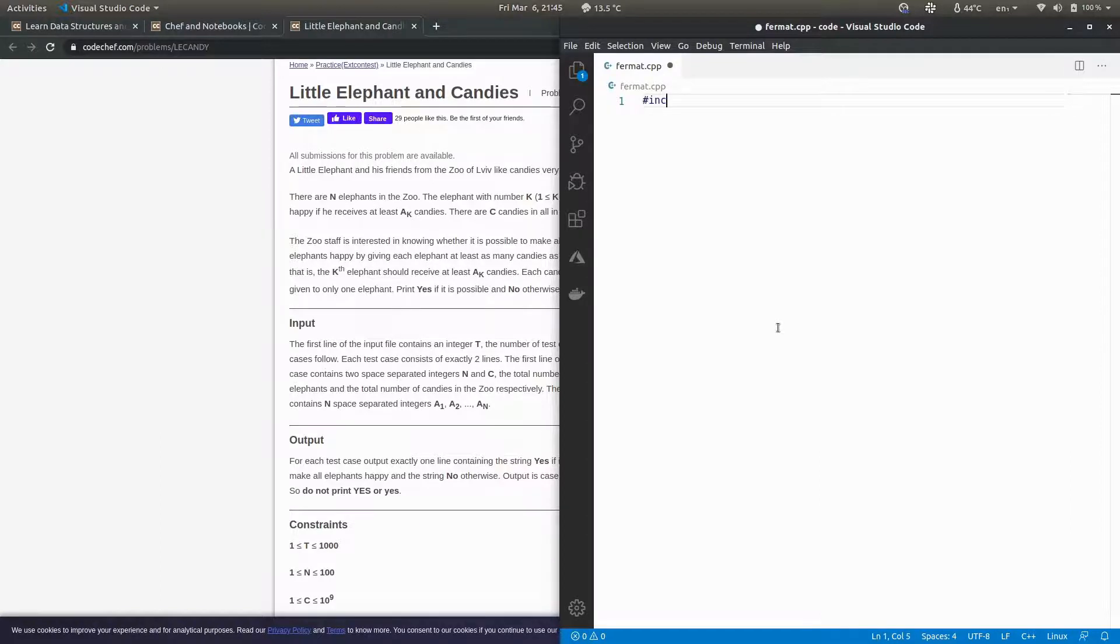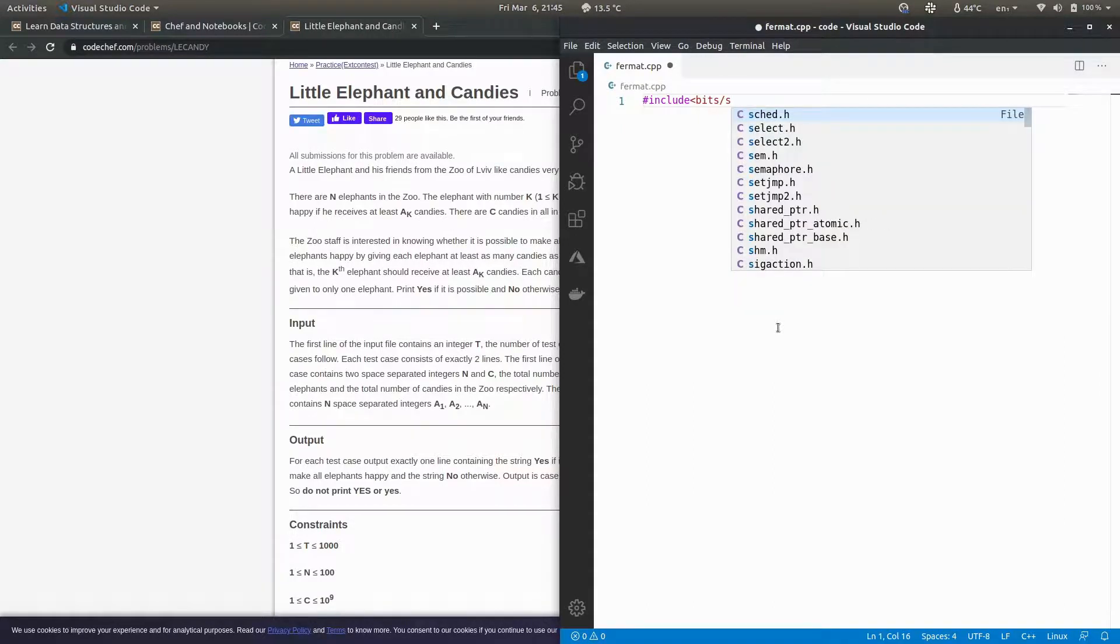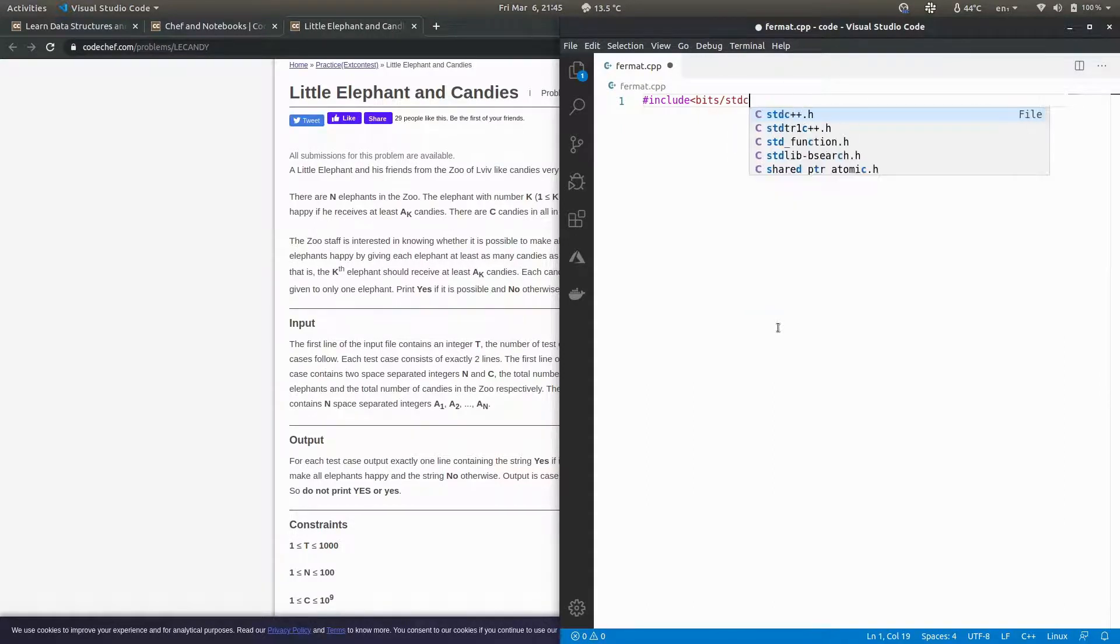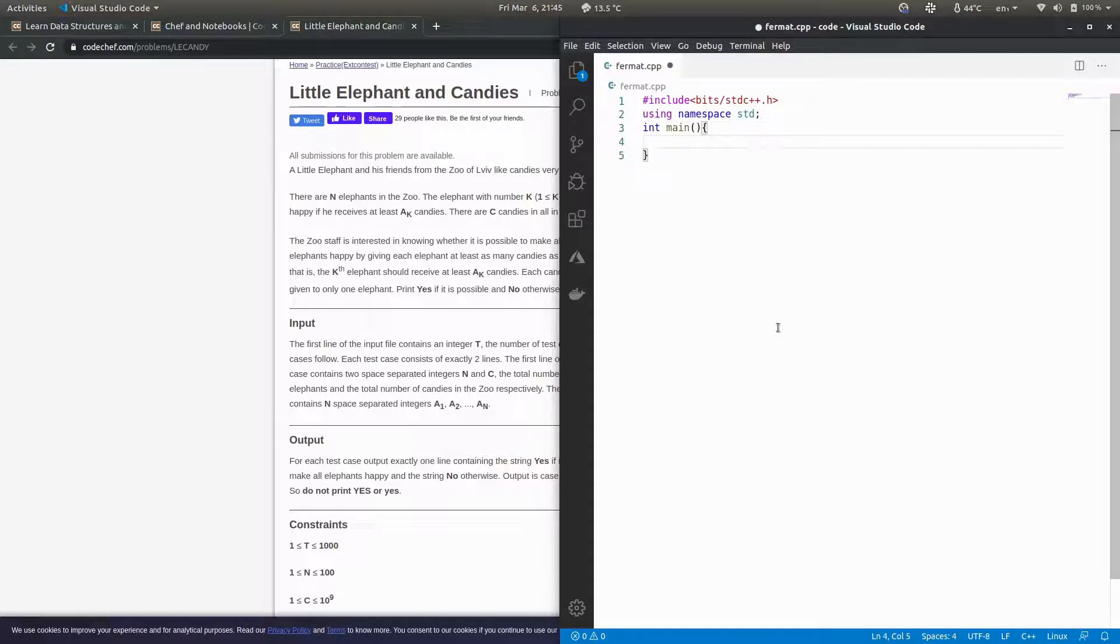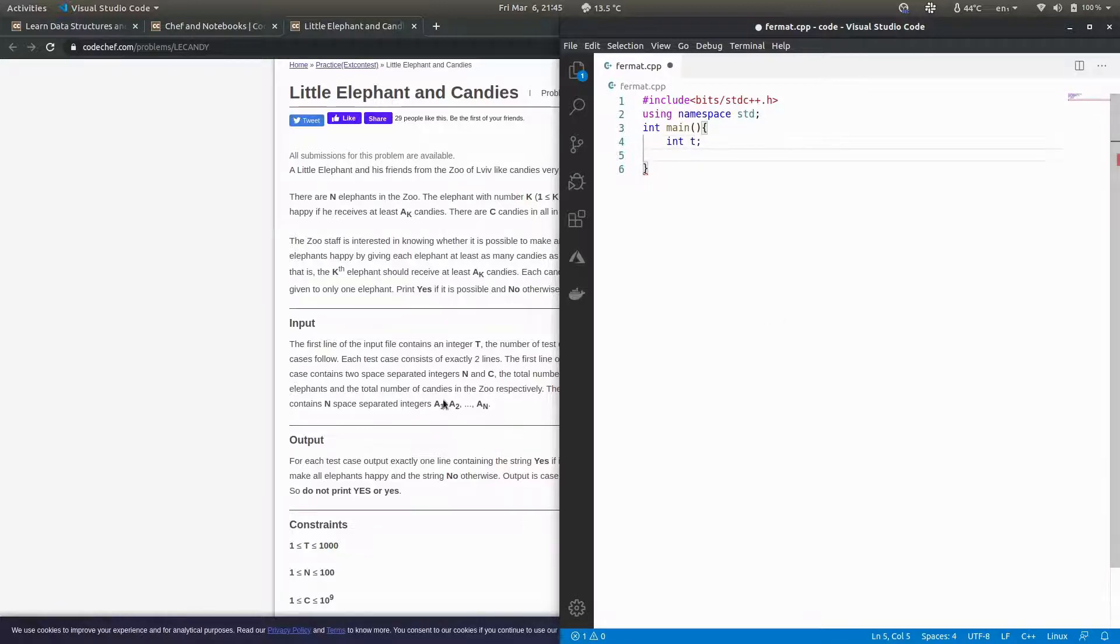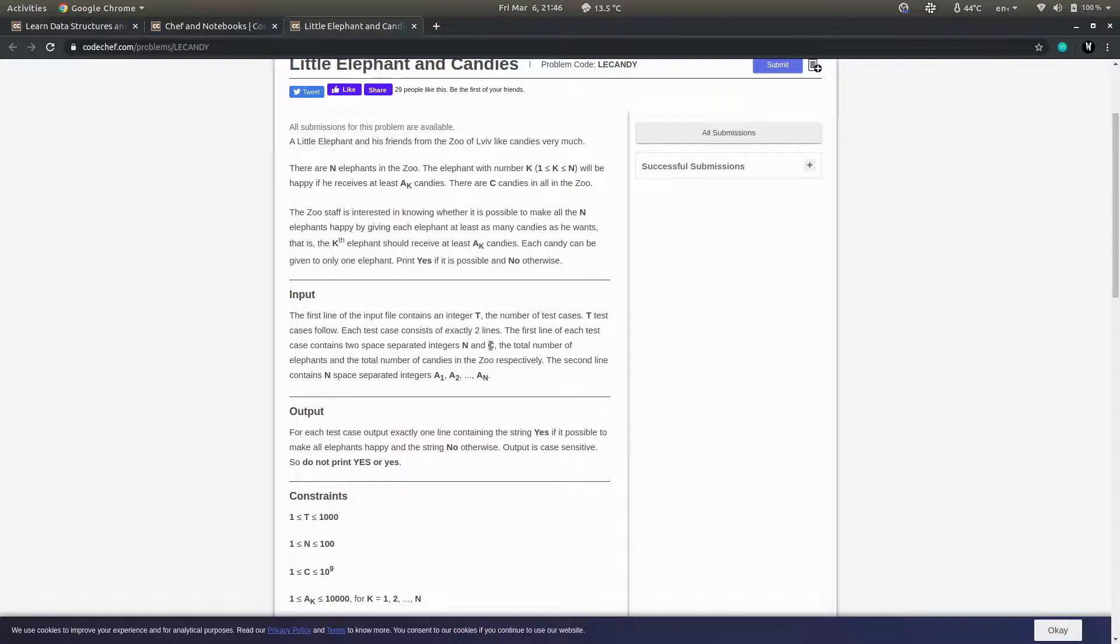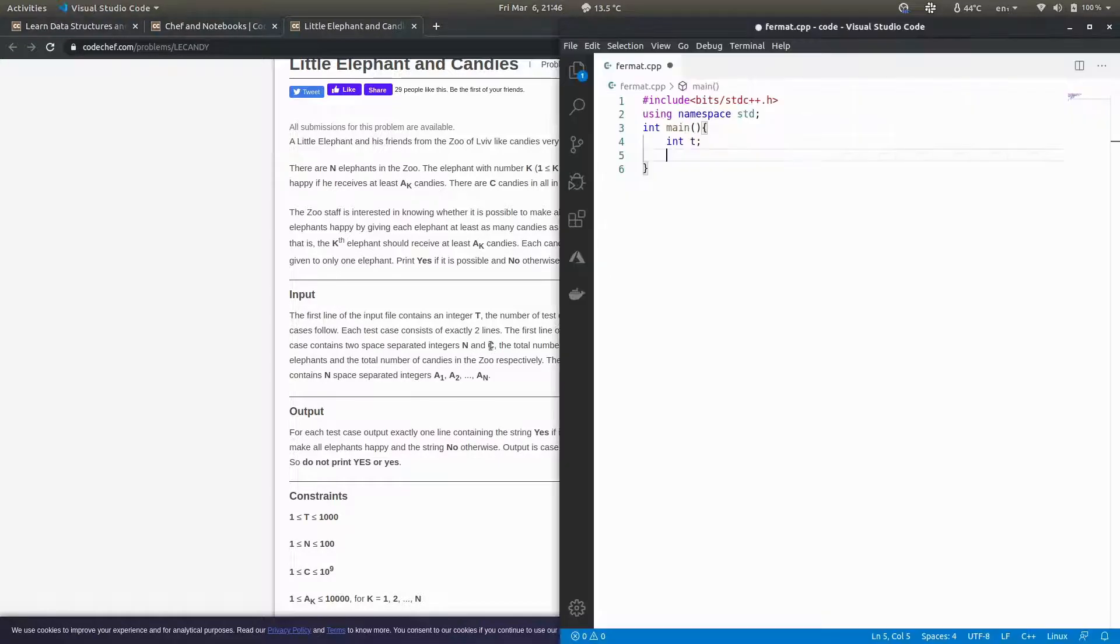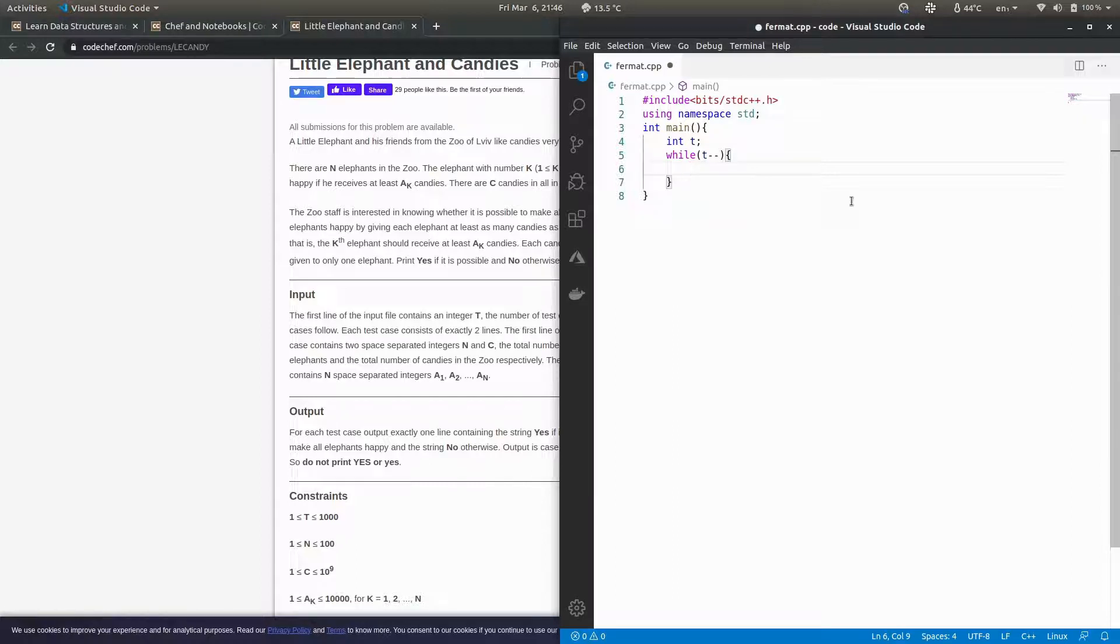The input format gives you a test case t, and for each test case there are two space-separated integers n and c. For these n and c there are n elements of an array. The test case limit is 1000, so it can store that.